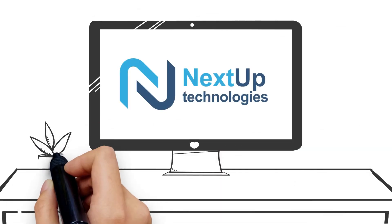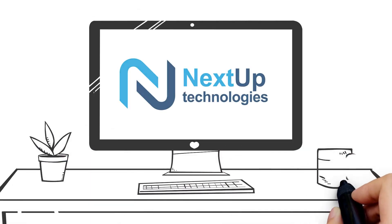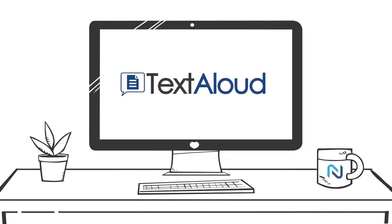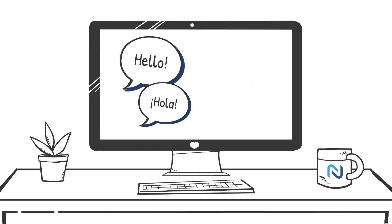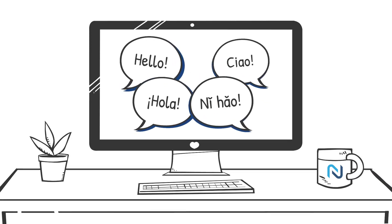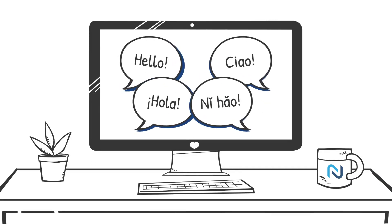NextUp Technologies offers TextAloud, our text-to-speech software for Windows as well as optional high-quality voices in a variety of languages and accents.